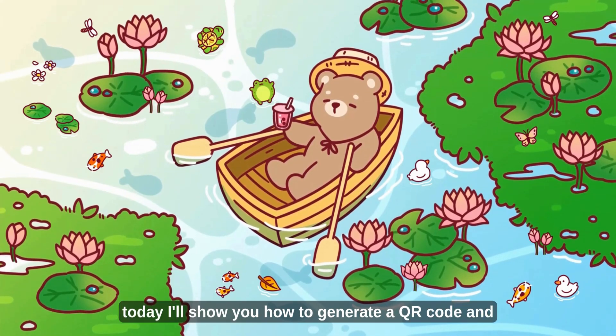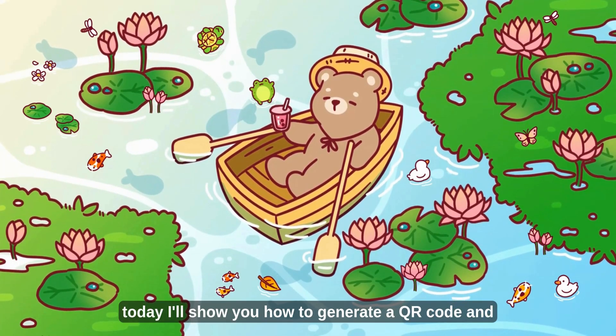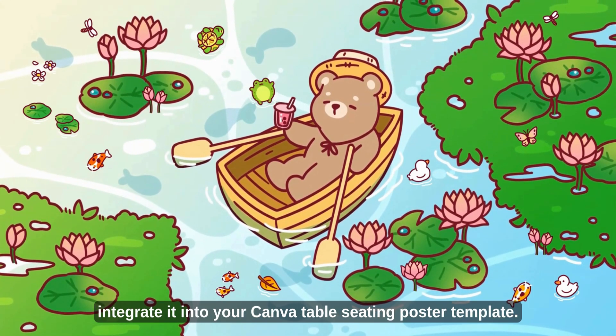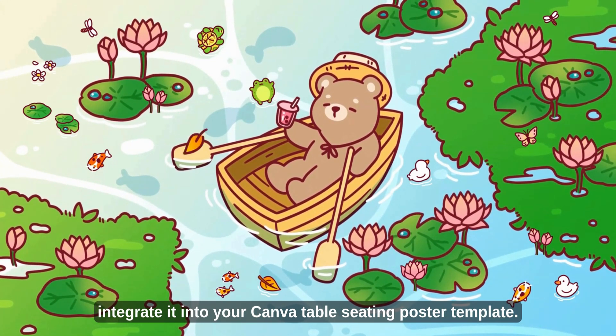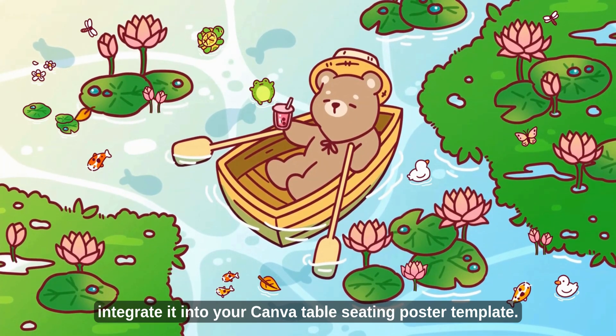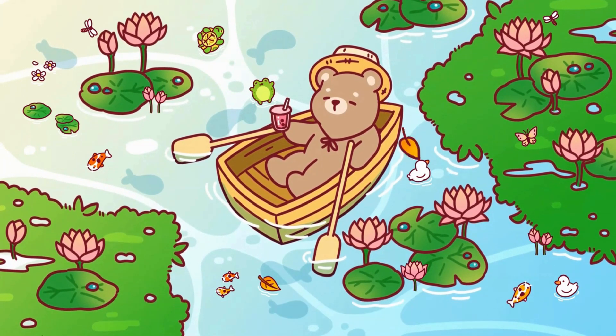Hi everyone, today I'll show you how to generate a QR code and integrate it into your Canva table seating poster template.